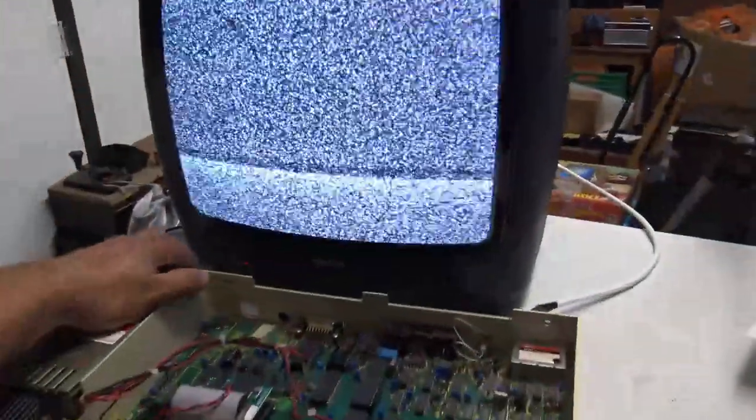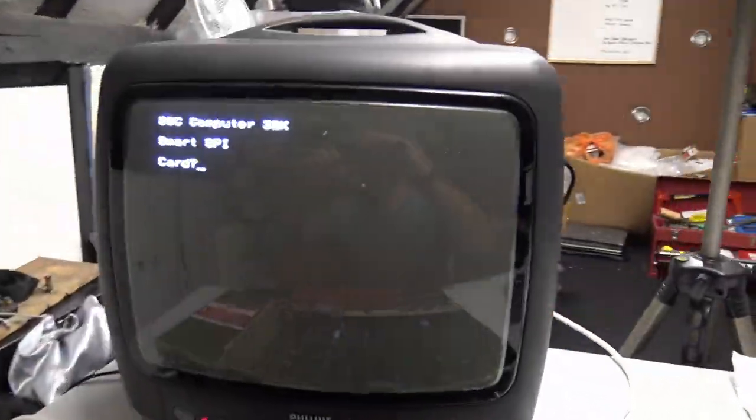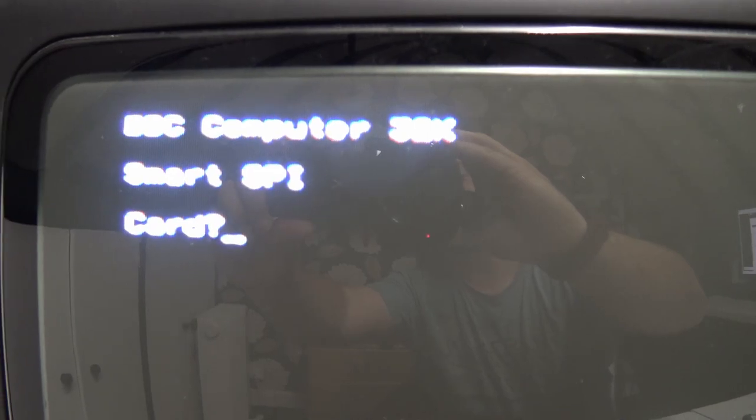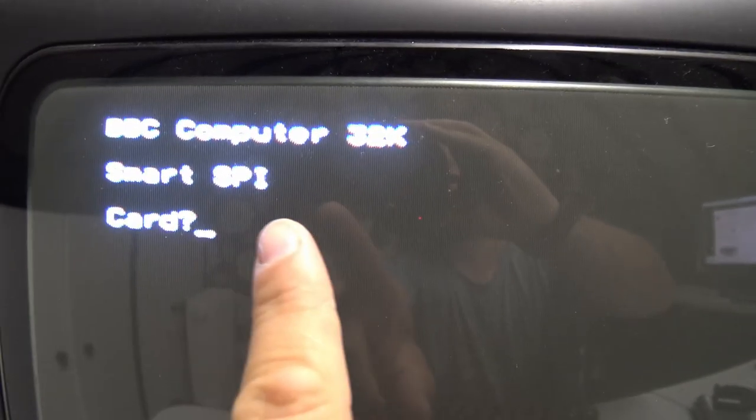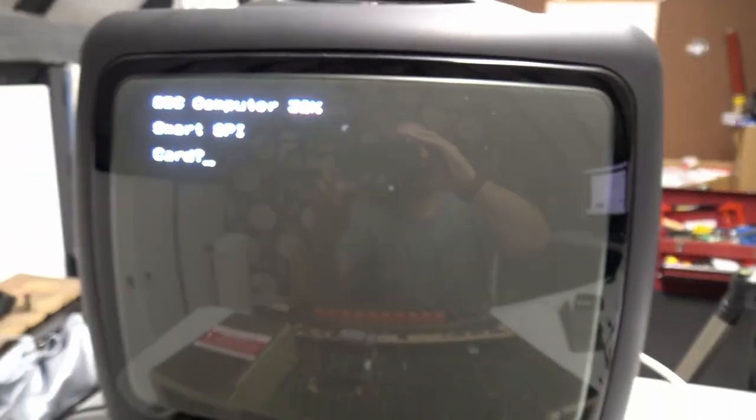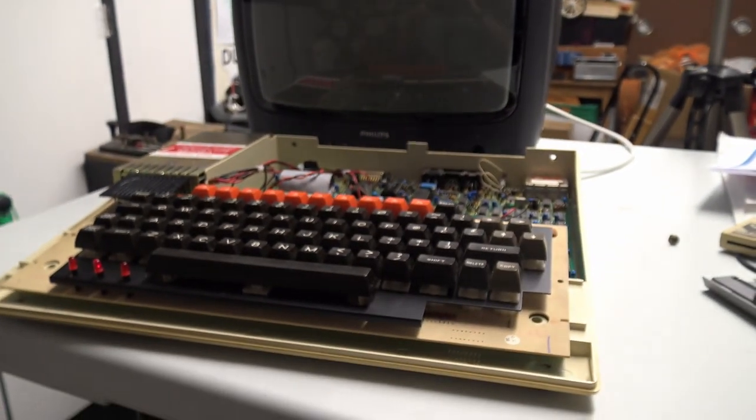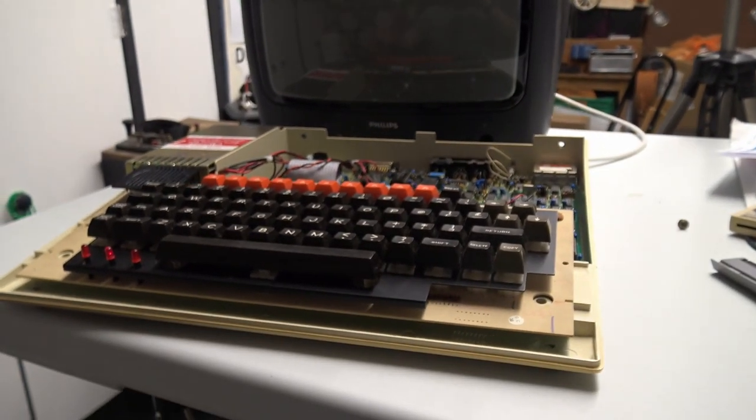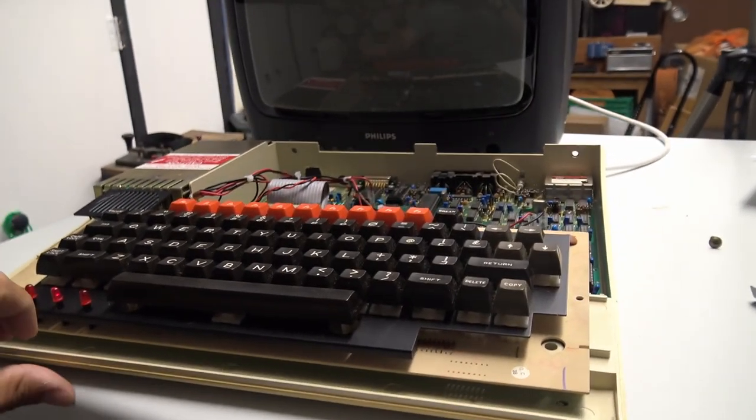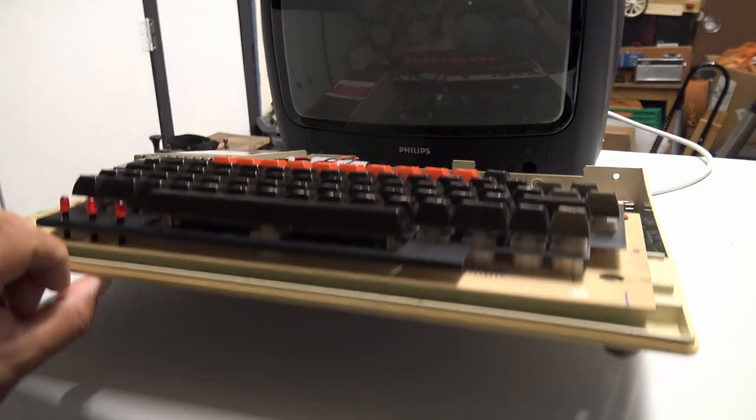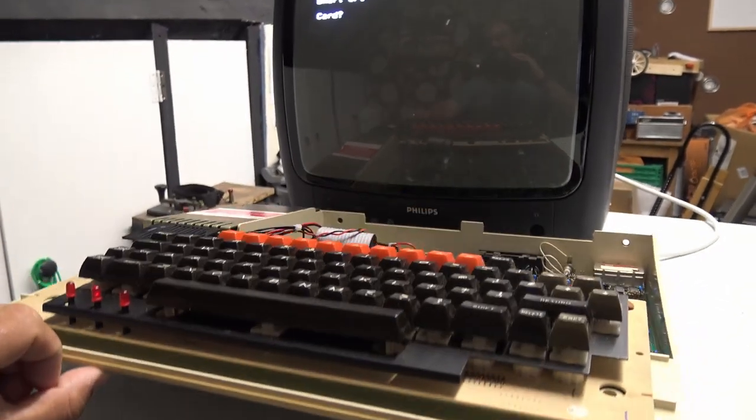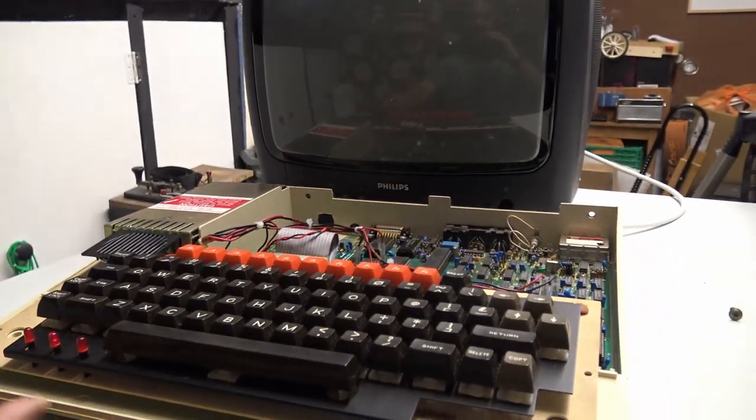So the next part of the sequence, when you turn the computer on, you will then notice that it says smart SPI card question mark. So it's looking for the card and the card reader. And the card reader plugs in underneath the BBC.